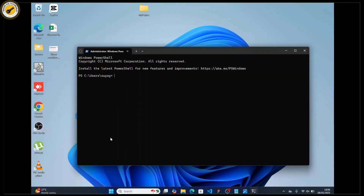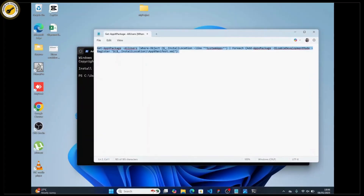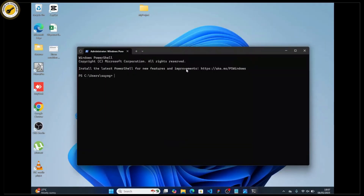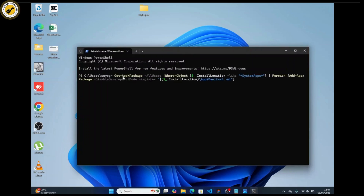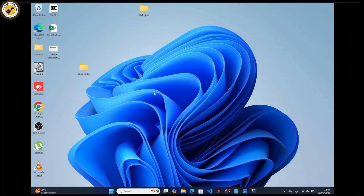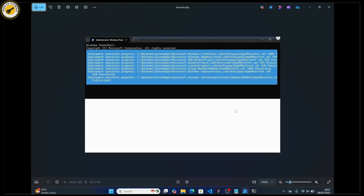Once you open it, paste the provided command in the terminal. The command will be provided in the description, so you can copy it from there. To paste it, simply right-click in the terminal and hit the Enter button.